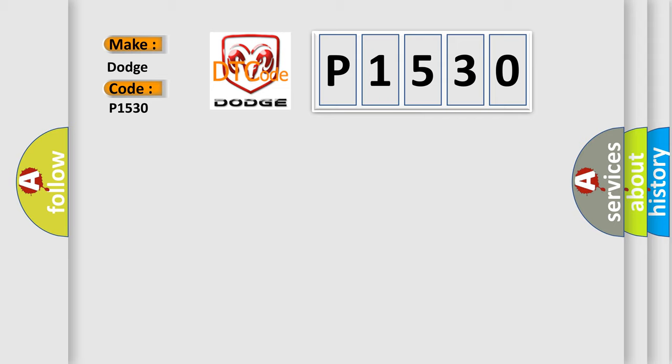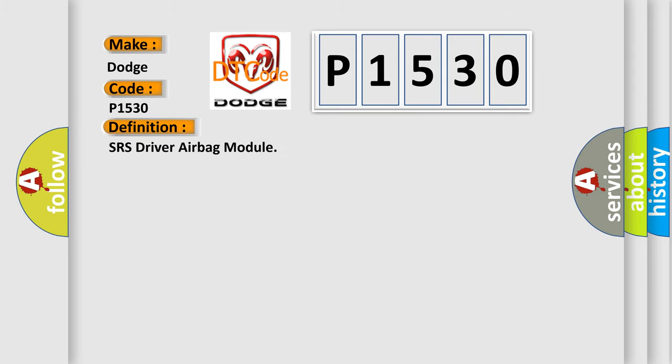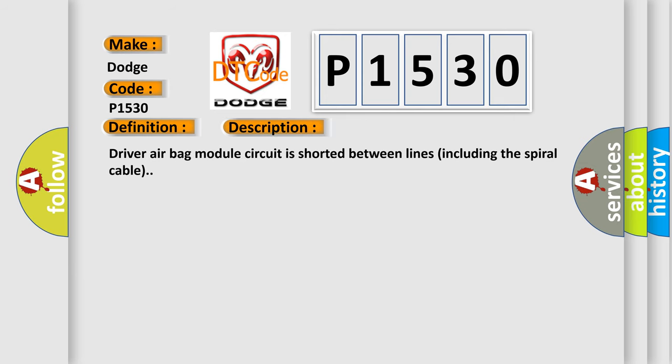The basic definition is SRS driver airbag module. And now this is a short description of this DTC code: Driver airbag module circuit is shorted between lines including the spiral cable.